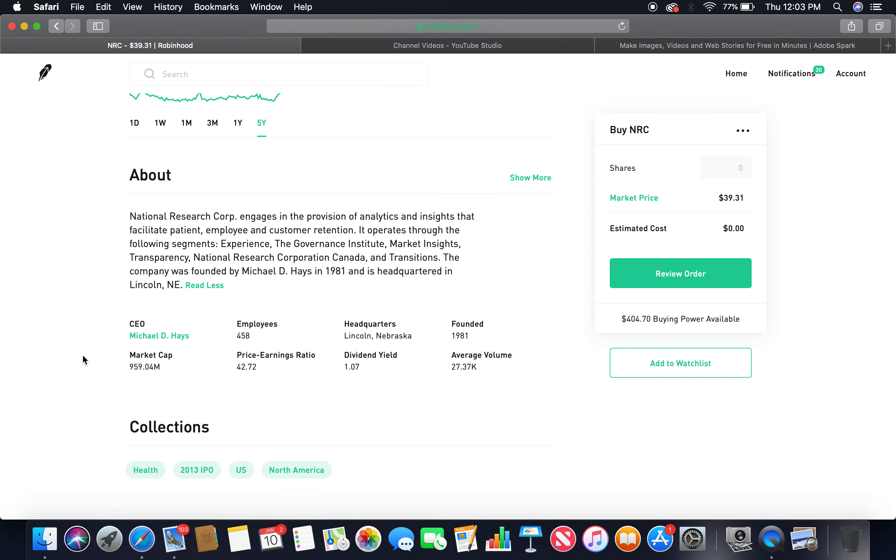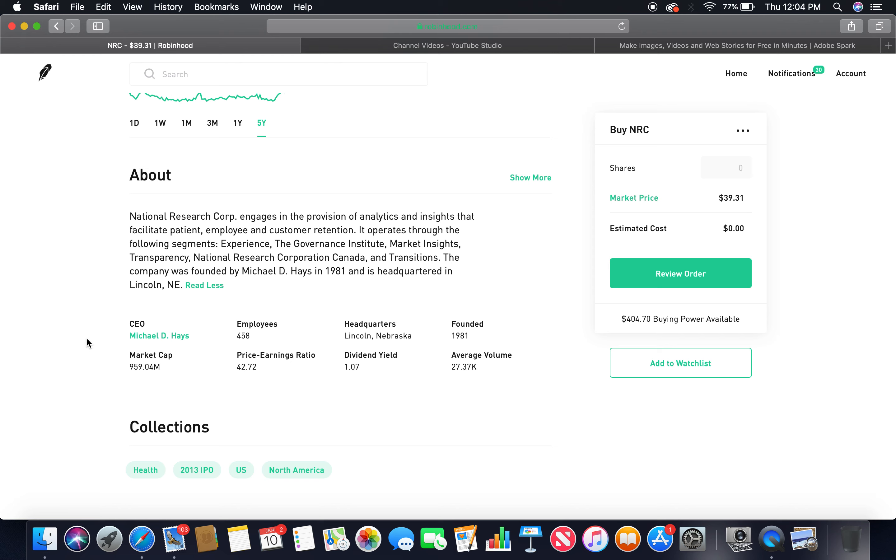About National Research Corp engages in the provision of analytics and insights that facilitate patient, employee, and customer retention. It operates through the following segments: Experience, Governance Institute, Market Insights, Transparency, National Research Corporation Canada, and Transitions. The company was founded by Michael D. Hayes in 1981 and is headquartered in Lincoln, Nebraska. The current CEO is Michael D. Hayes, employees 458, headquarters Lincoln Nebraska, founded in 1981, market cap 959.04 million, dividend yield 1.07%.